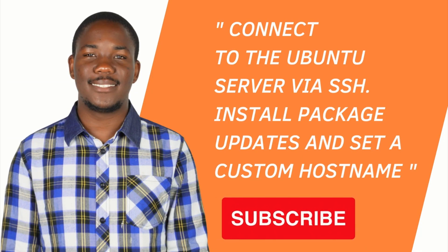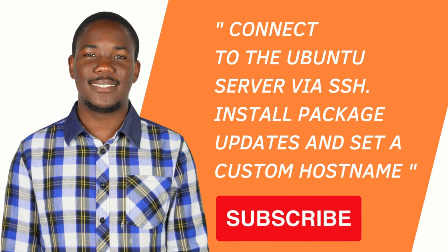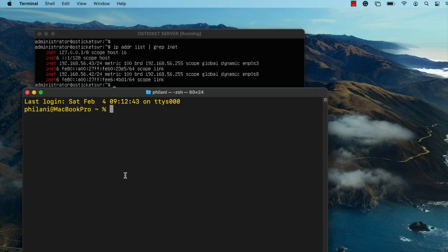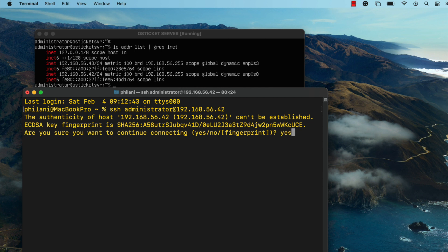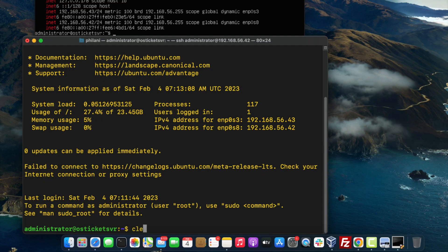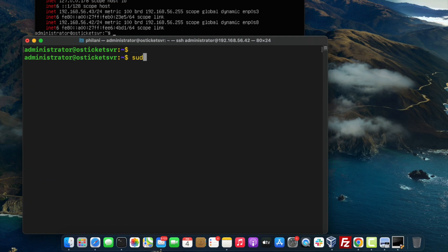The first thing I'm going to do is show you how to connect to the Ubuntu server via SSH. Run the command 'ip address list grep inet' directly on the server — that will return a list of the IPv4 and IPv6 IP addresses. Identify the LAN address for the server and then run the command 'ssh administrator@<LAN address>' or the public IP address, depending on where you've deployed your Ubuntu server. Type yes, then type in the server password and press Enter. I've now successfully connected to the server via SSH.